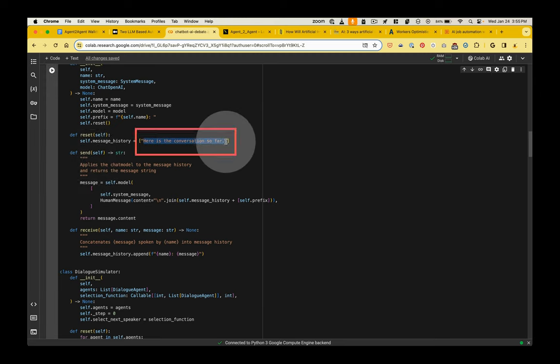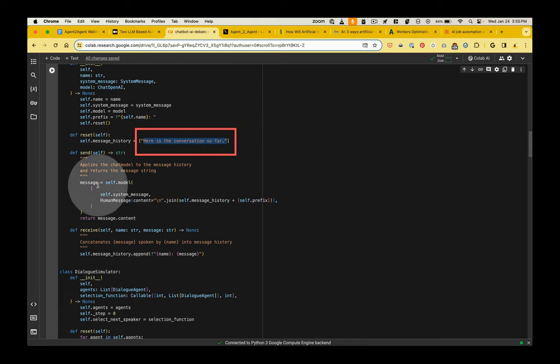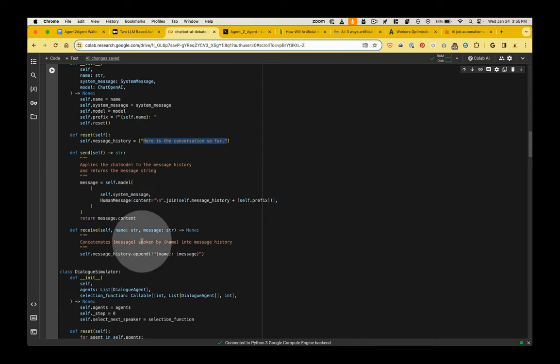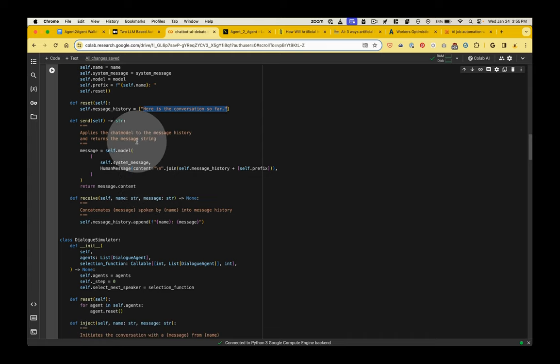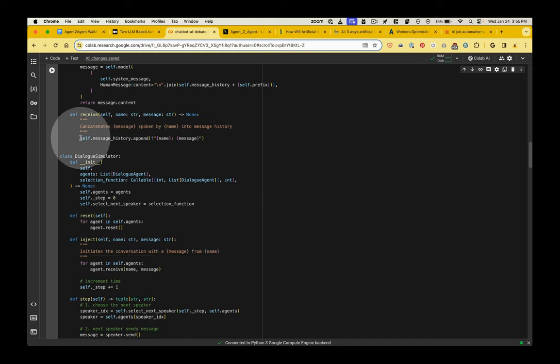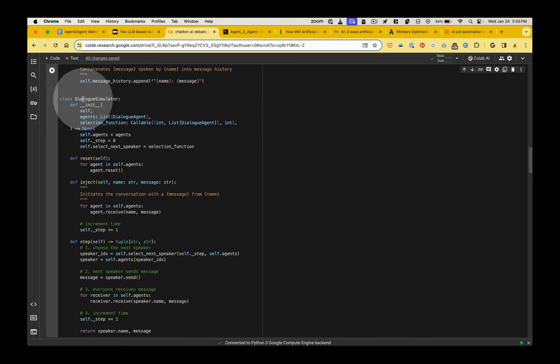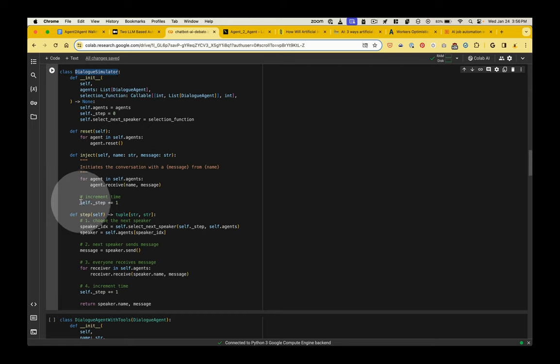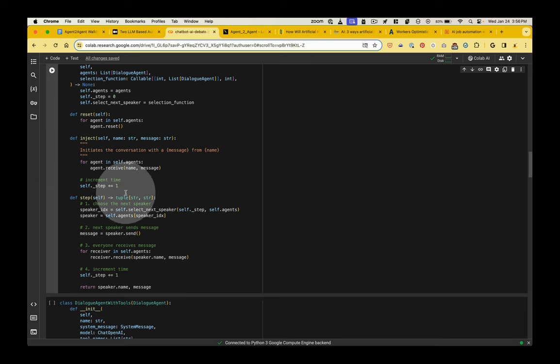And then the custom code really comes in here, this dialog agent. This is the code written by Cobus Grayling. And he's just creating this template for the back and forth conversation that's going to happen. So this stuff's going to run every time one AI needs to respond. And you can see this is that system prompt. This is why those tokens were building. It's because it's saying, here's the conversation so far. And then the dialog simulator is the thing that runs the loop.